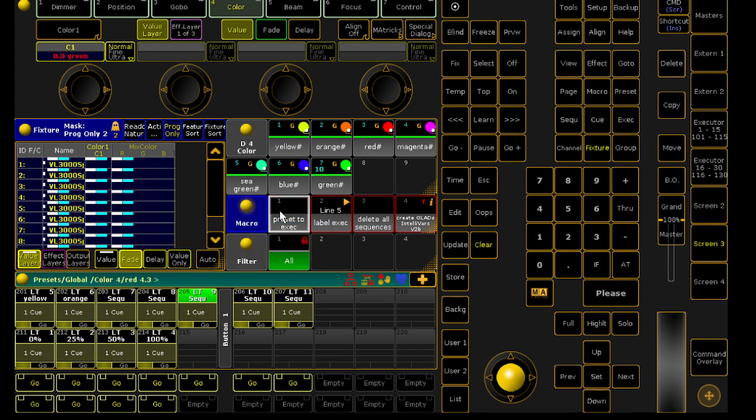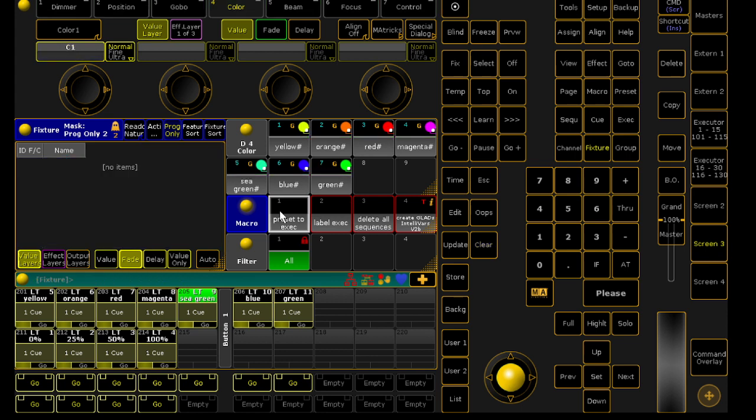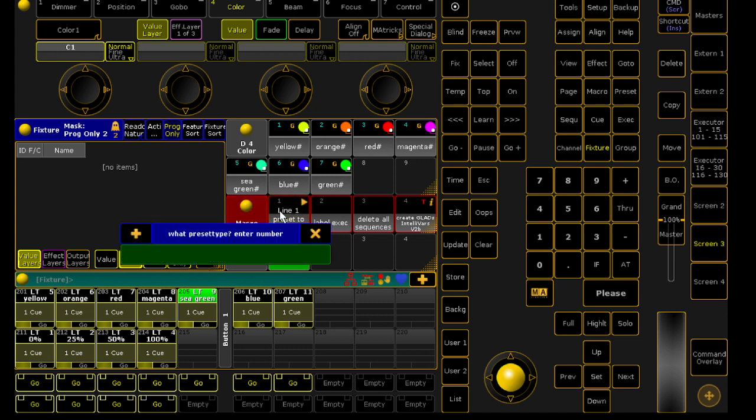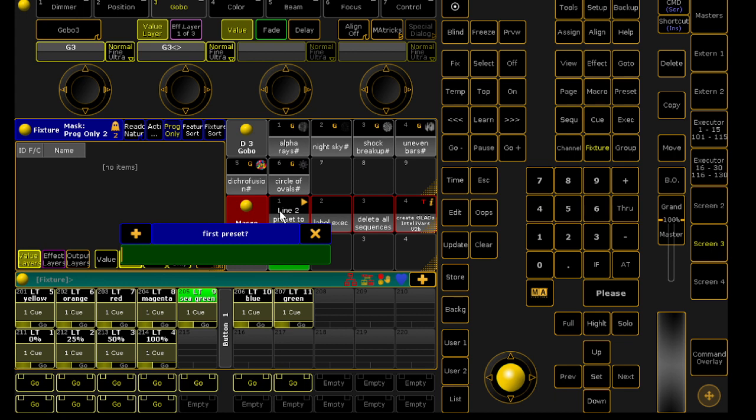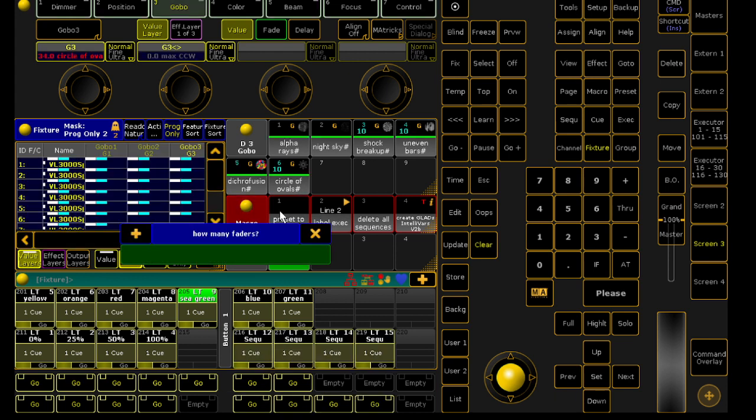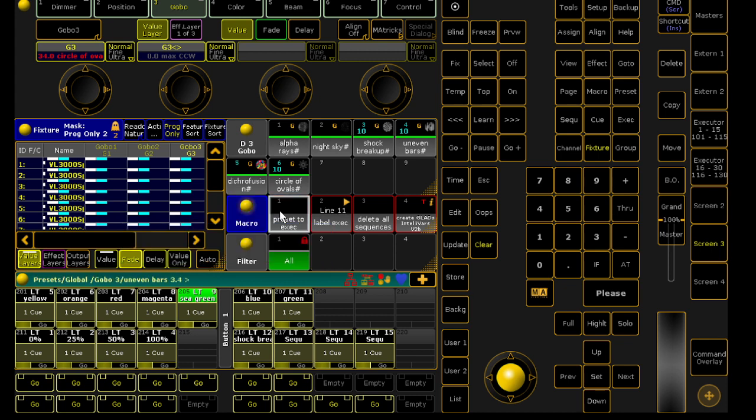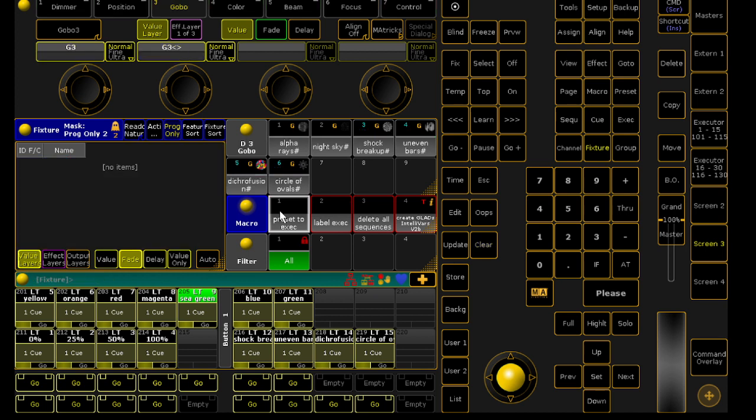It doesn't have to start with preset 1. We can start with some other numbers. We're going to go with gobos, preset type 3. We're going to start on 3 and finish on 6. We're going to assign these to executor 216. That's four faders.